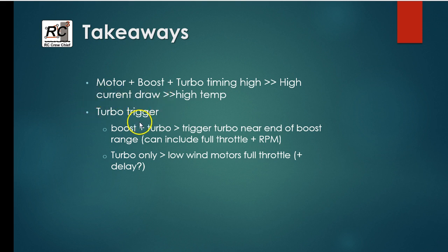Your turbo trigger, what I've been doing in all this is I've been using an RPM trigger. So once the boost range has completed, you probably want to trigger your turbo very near the end of the boost or even maybe slightly before the end of the boost range. You could also include the full throttle requirement as well, so that it doesn't kick in midway through a corner.